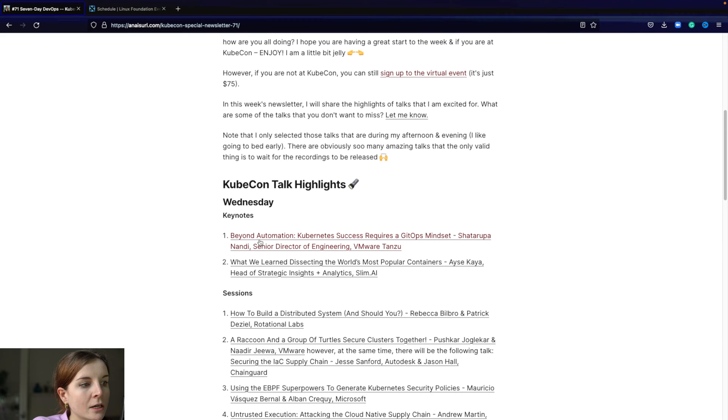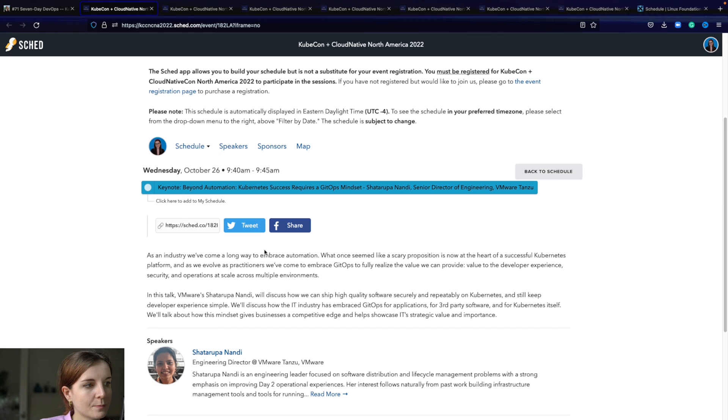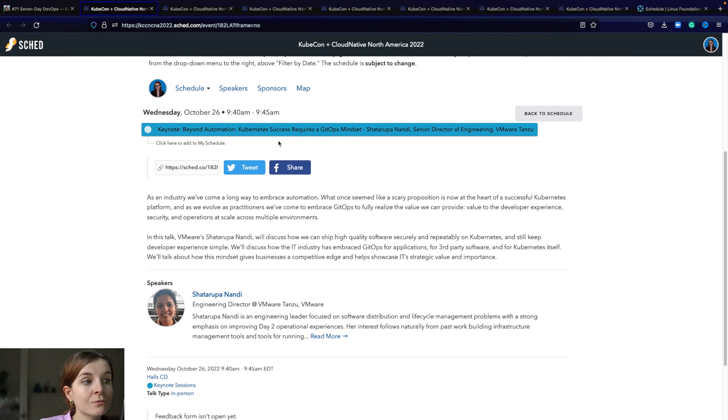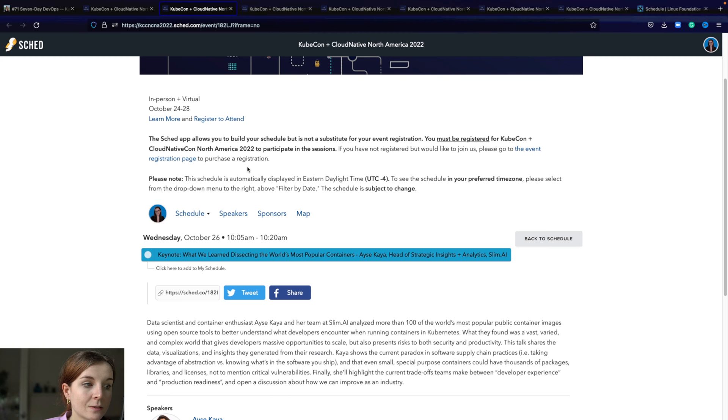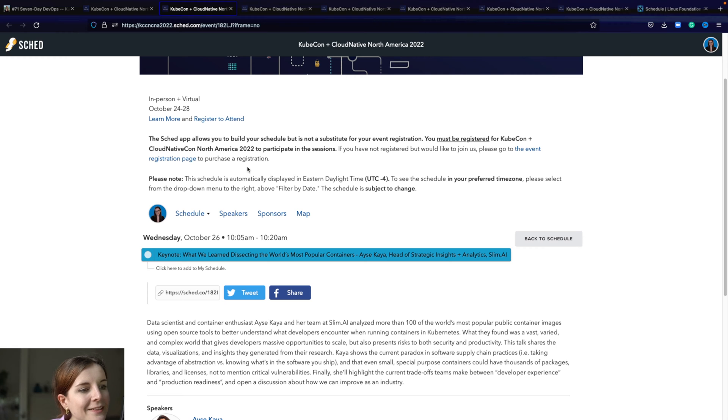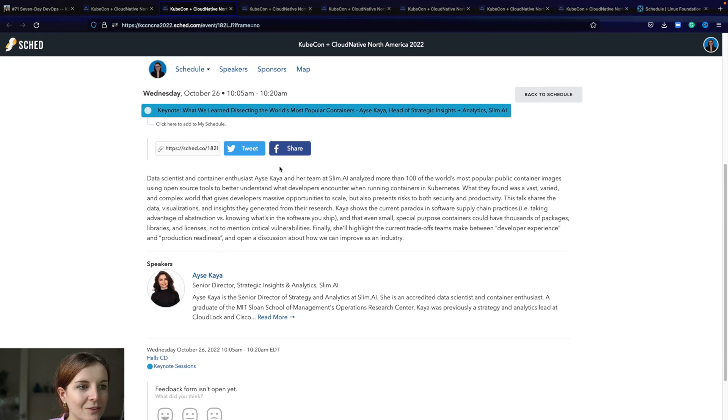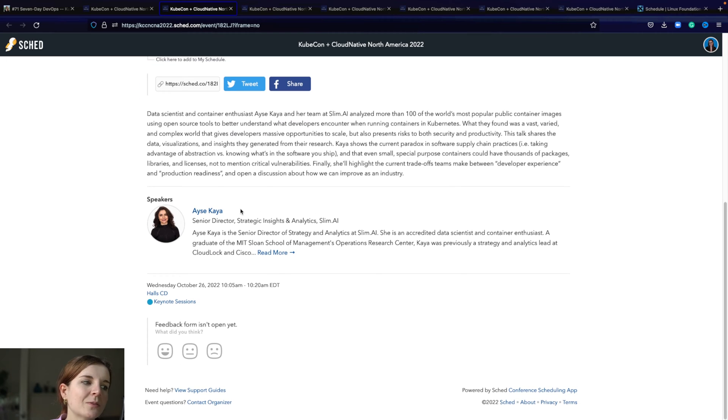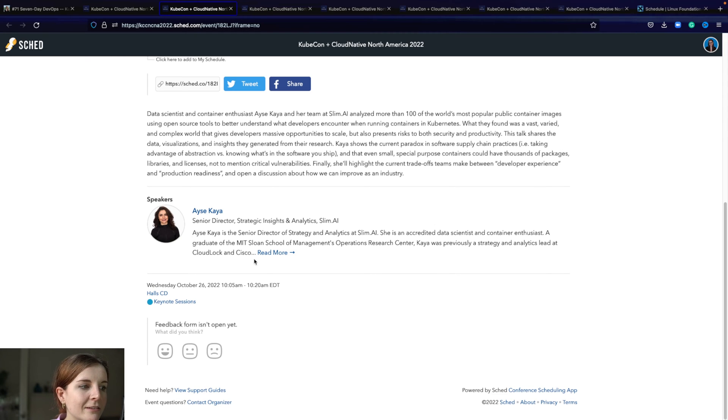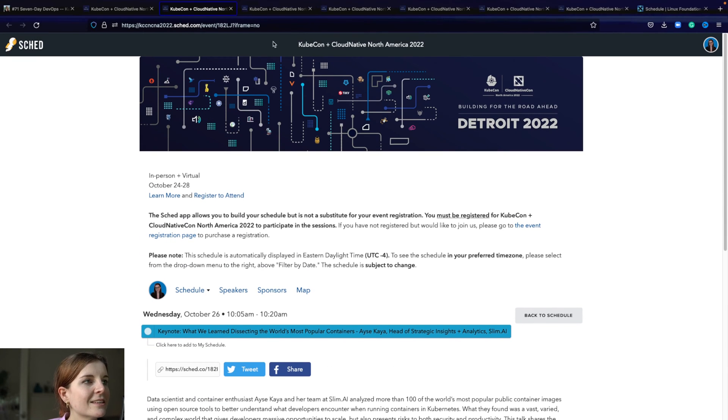Let's look at all the sessions that I'm excited about for Wednesday. First one is Keynote Beyond Automation, Kubernetes Success requires a GitOps mindset. I'll probably watch all of the keynote sessions, but on the first day I'm particularly excited about this keynote as well as dissecting the world's most popular containers. I love stories of how people did things. We follow each other on Twitter and she has some really interesting posts and content. Yeah, just excited for the keynote.